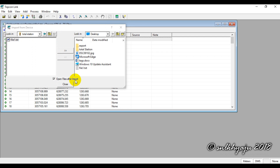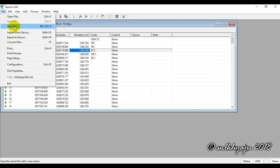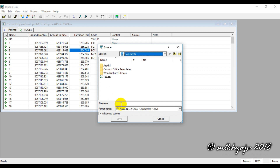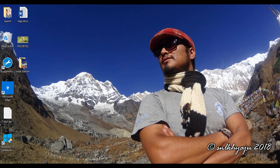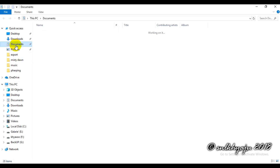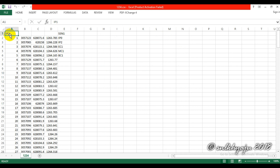After the successful transfer of data from the total station, open the text file in the software and go to Save As. Give the file a name — for example, '1234' — then click Save. The data is saved. We can check it in Documents under the name '1234'. This is the data in an Excel sheet that we have downloaded from the total station to the laptop.